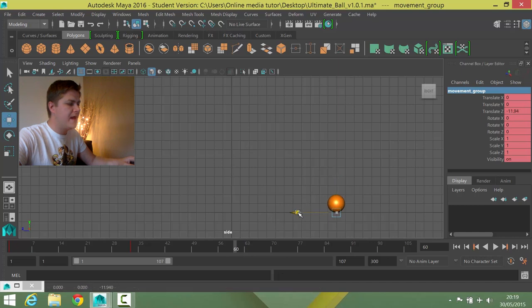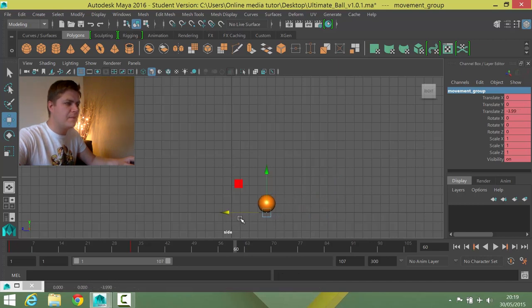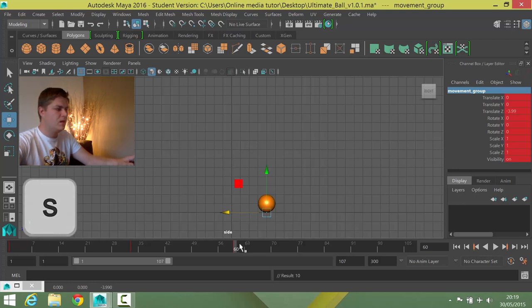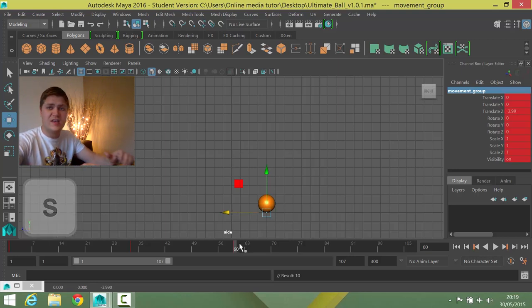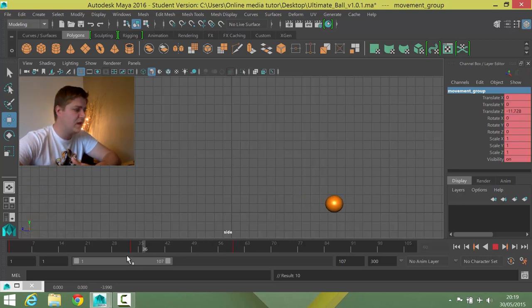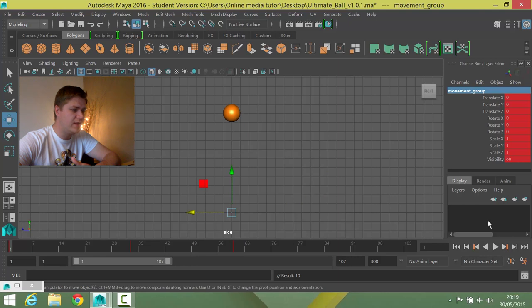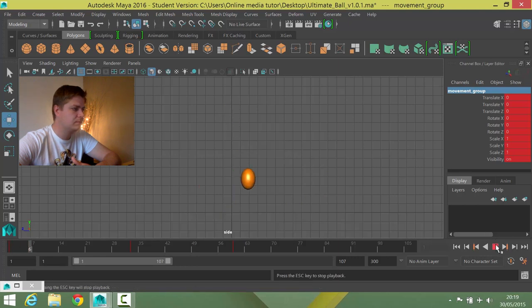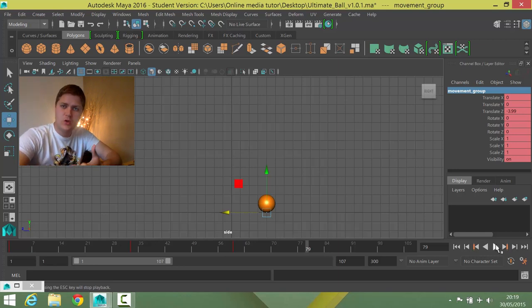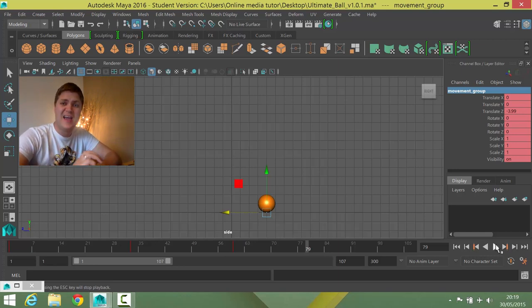I'm going to move it back, not all of the way, to about there. So now I'm about 4 units away from where I started. Okay so that's the base of the movement. Let's have a look how that is looking. Okay. Not bad.